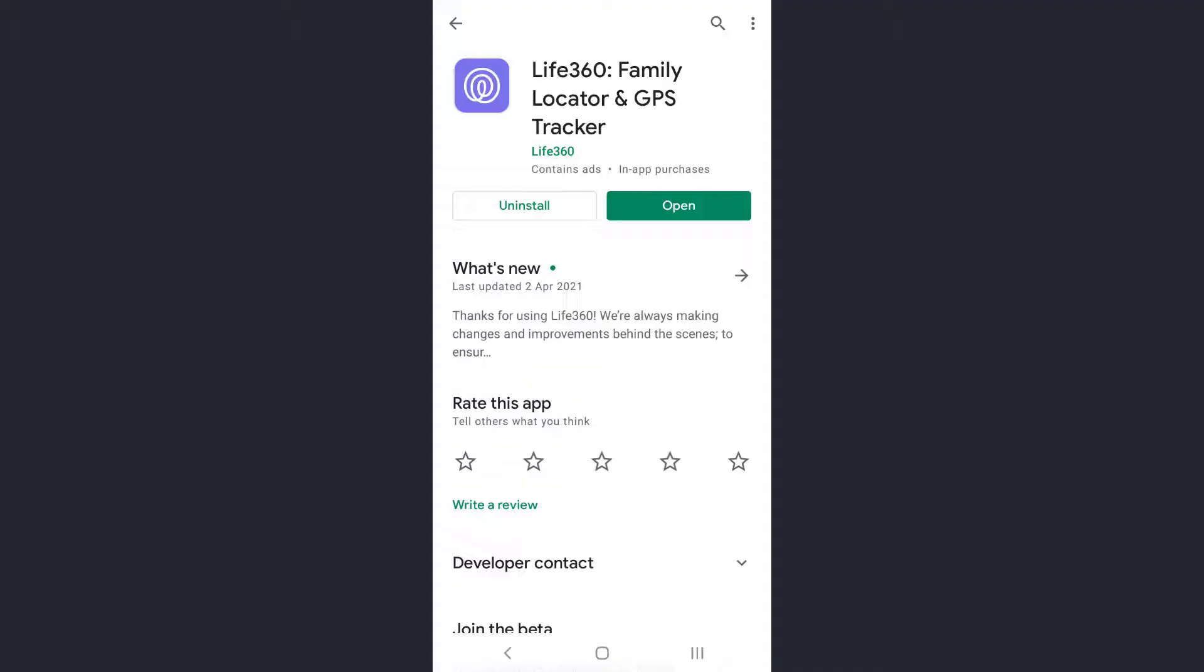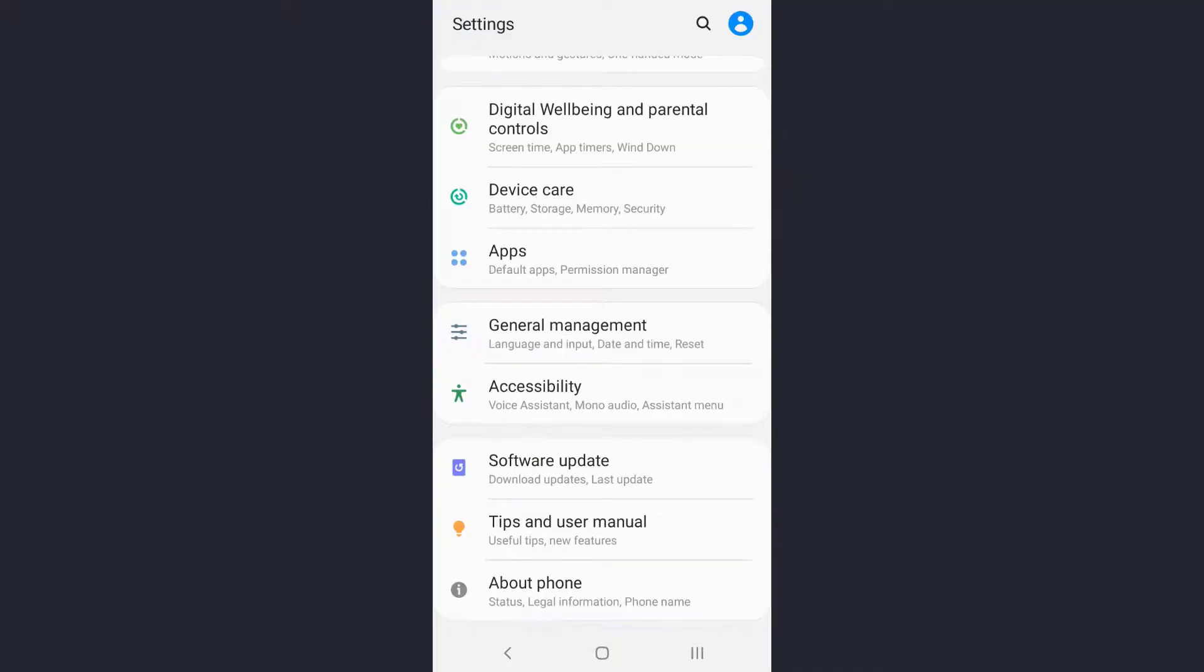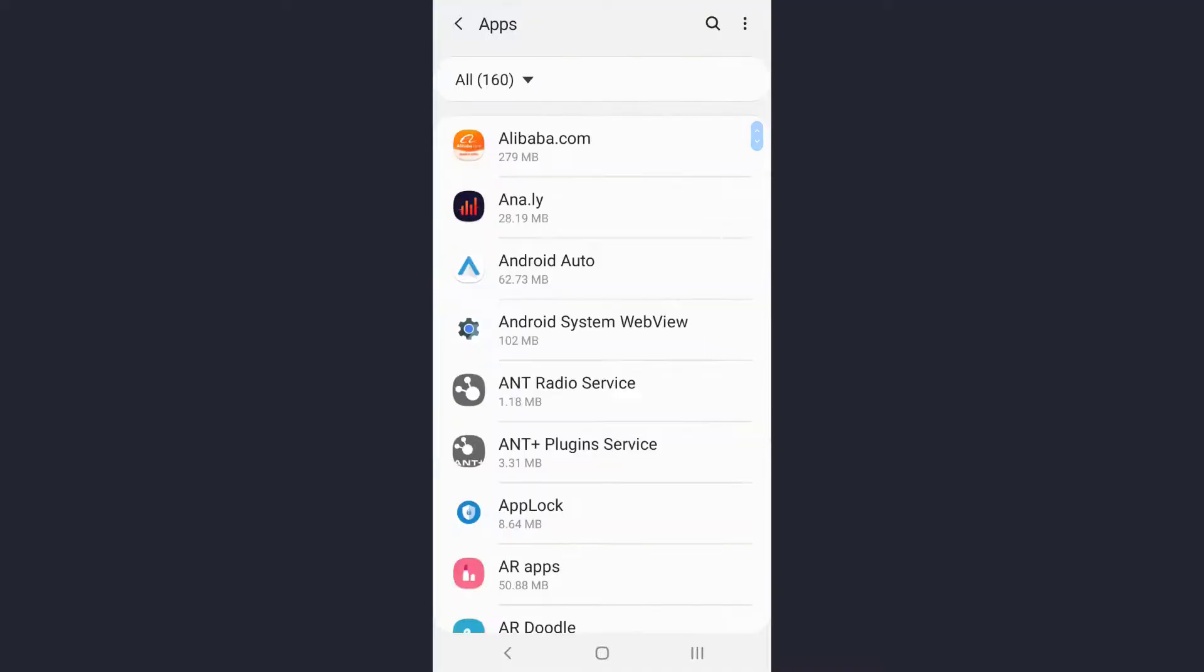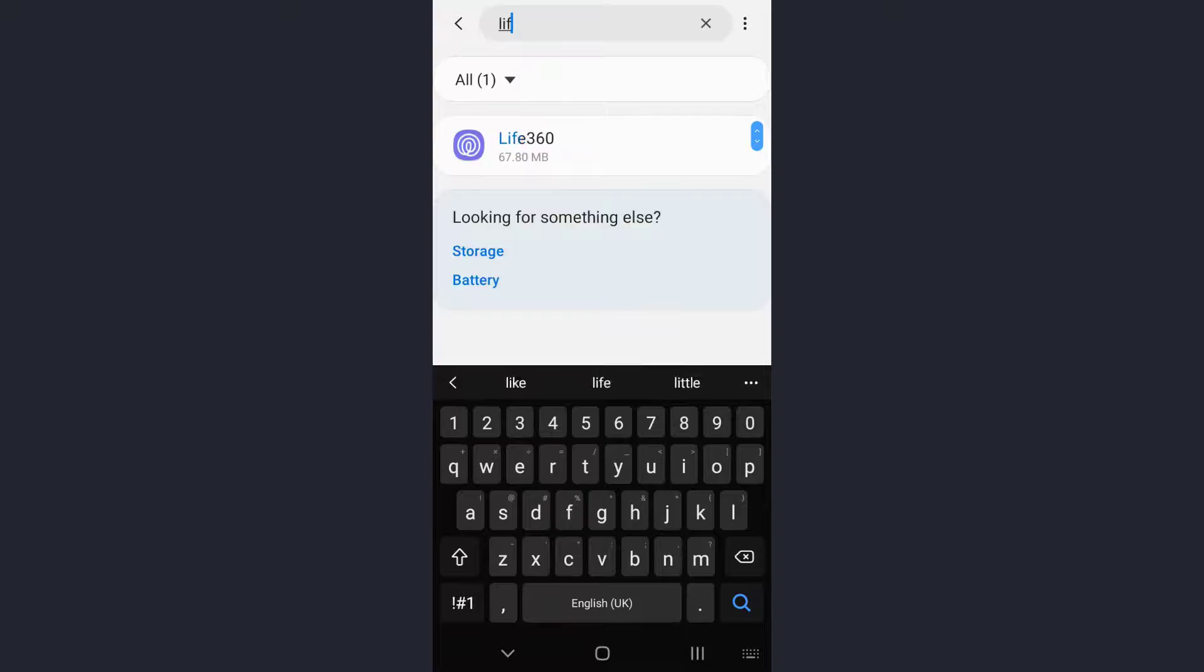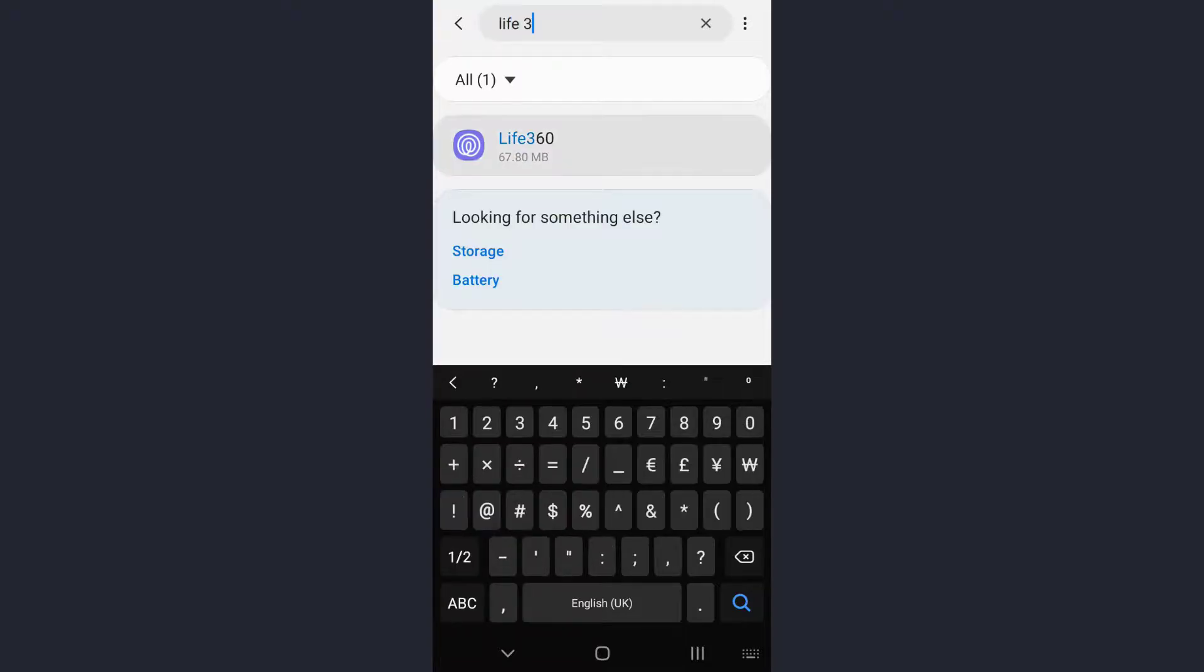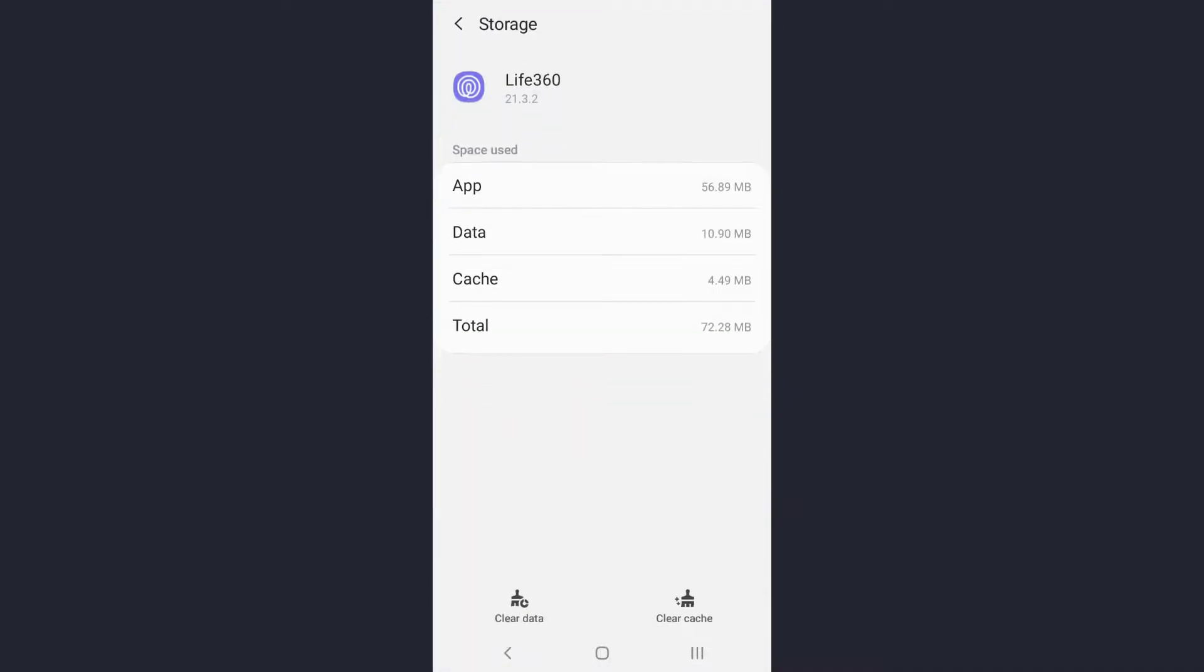For another solution, let's go to settings and tap on the Apps option. Now search for the name of the app by tapping on the search icon. Type Life360, open your app, then scroll down and you'll see the Storage option. Tap on Storage.